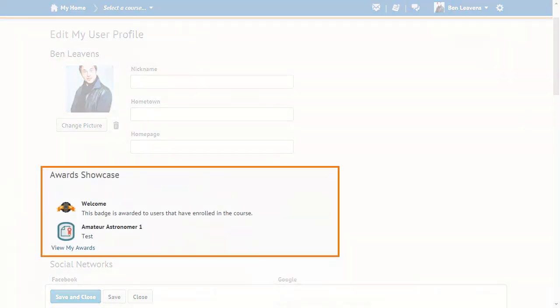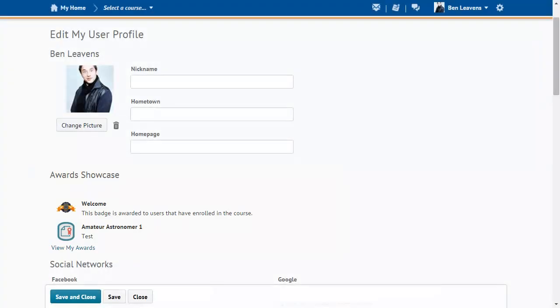Learners can now see their awards when viewing their own profile page and card. Previously, users could only see awards belonging to other people on their respective profiles.